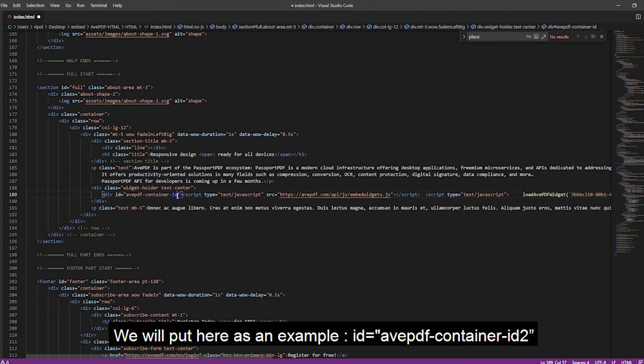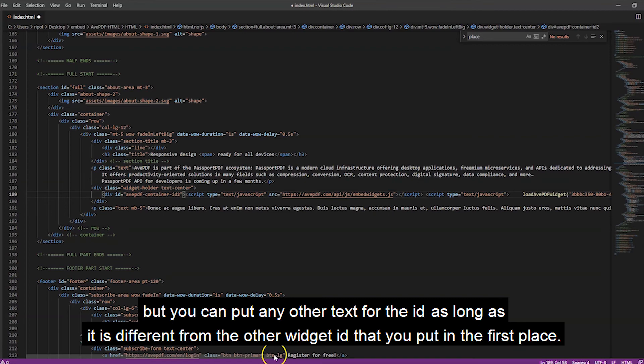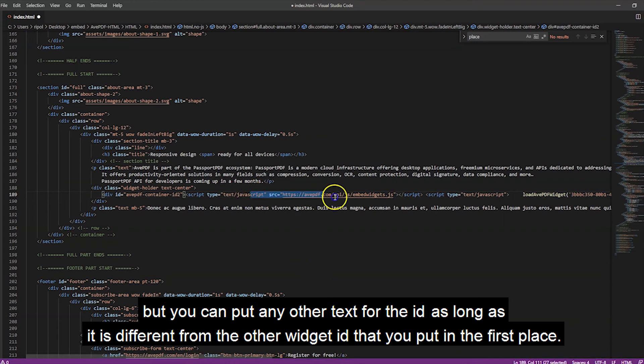We will put here as an example avpdf container ID 2. So, you can just add at the end the number 2. But, you can put any other text for the ID as long as it is different from the other widget ID that you put in the first place.